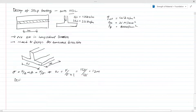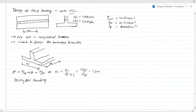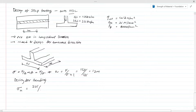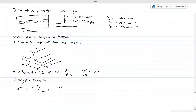Then we have to design for bending. Before that we need the ultimate pressure under the footing. The ultimate load is 225 kN/m from the design data, and the footing width is 1.2 meters for a one-meter strip. This gives an ultimate pressure of 187.5 kN/m².